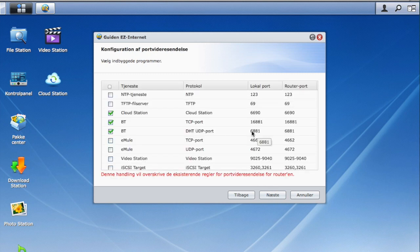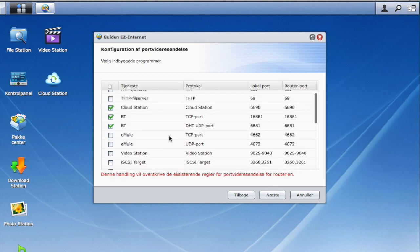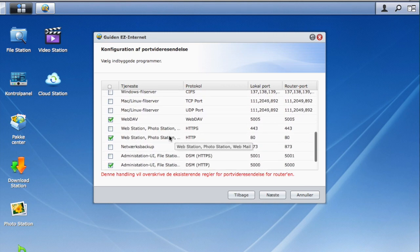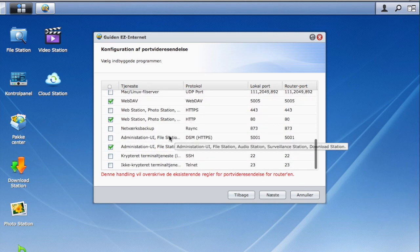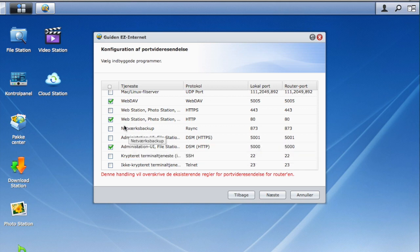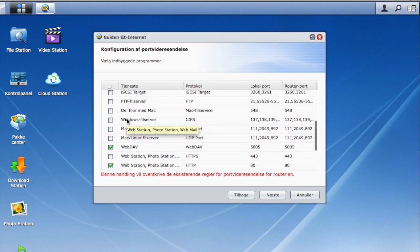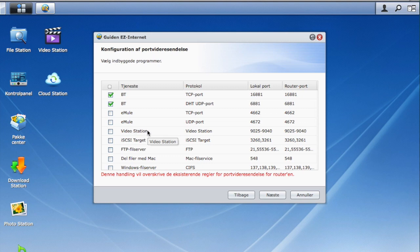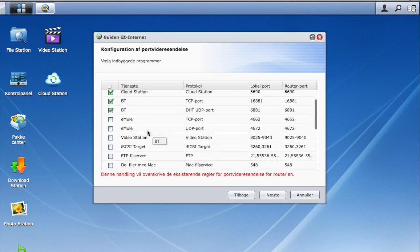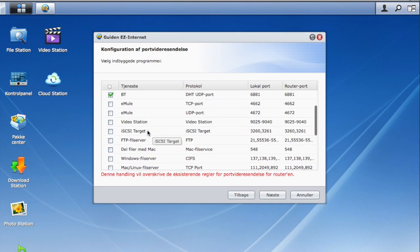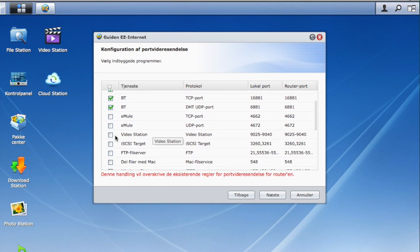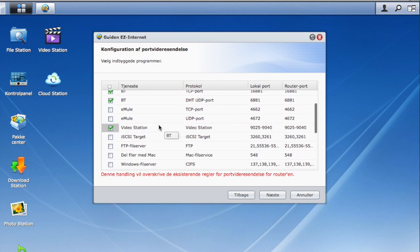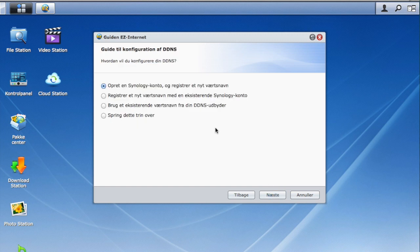And here you see all the port forwarding, so your Synology disk station can actually do that for you. You're able to select all of the things which you use on your disk station. I'll just click here on the Video Station — I've already done this in advance.